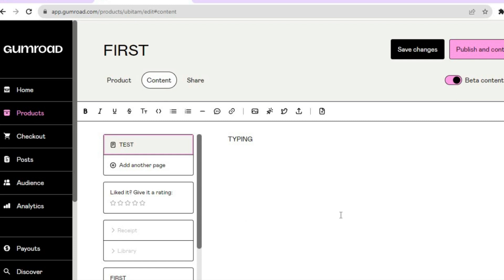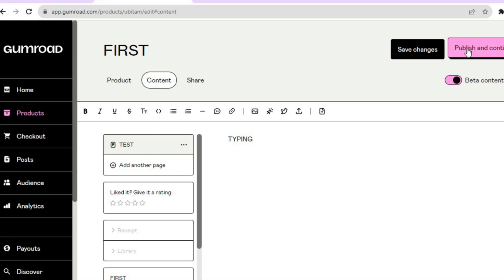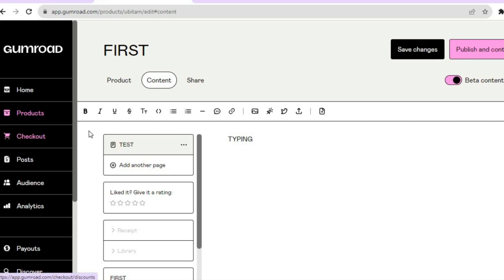Once you've done all of that, tap on Save Changes in the top right hand corner. After saving, tap on Publish and Continue — your digital product will now be live and you'll be able to share it and start making sales and hopefully start making some money.